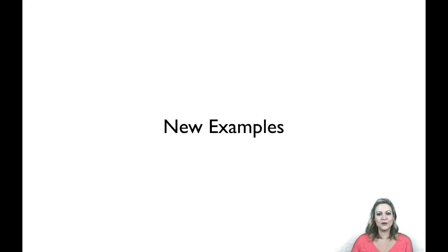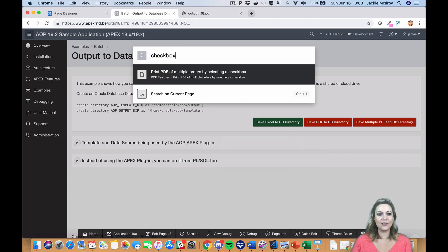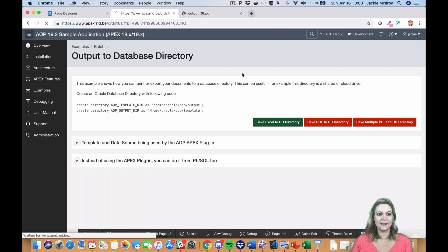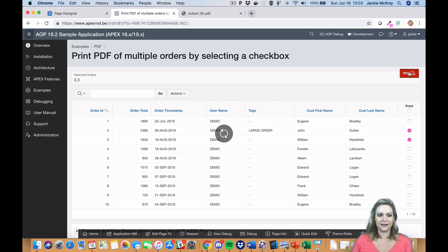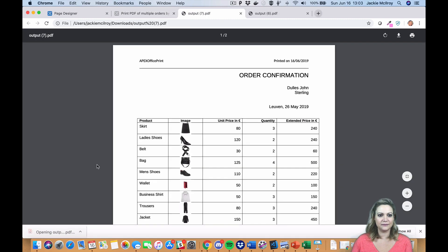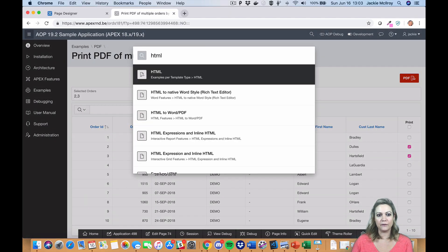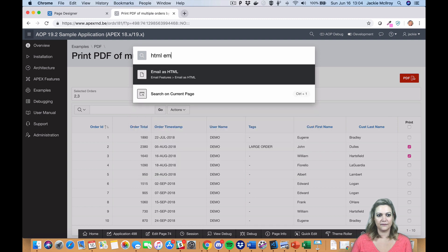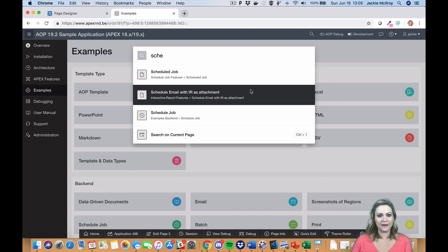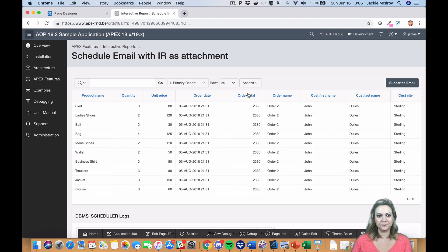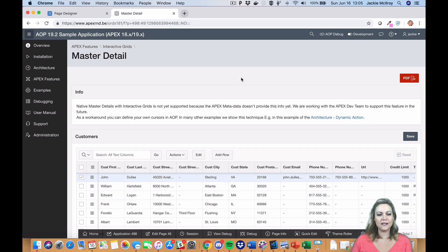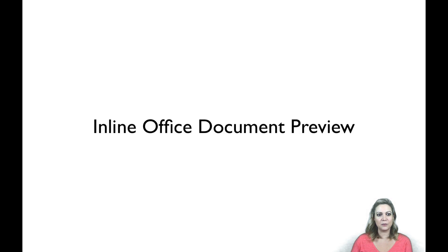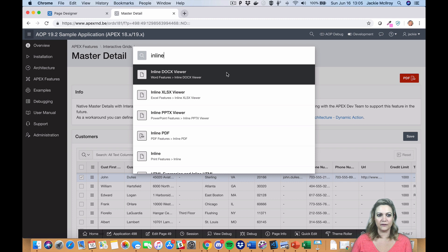Of course, we've also added a lot of examples to our sample application. We've added an example on how to use checkboxes to only print selected records. There's a new example for HTML email from Word or HTML. You can also find a new example on scheduling an interactive report from PLSQL, along with a new master detail example and a few examples of how to preview Office documents in an inline viewer.